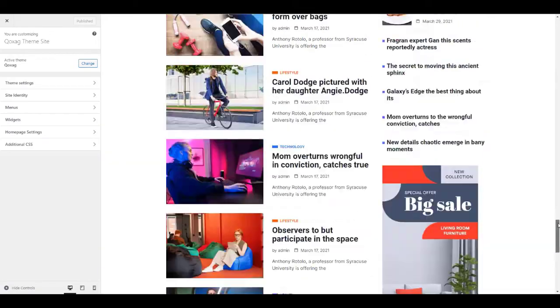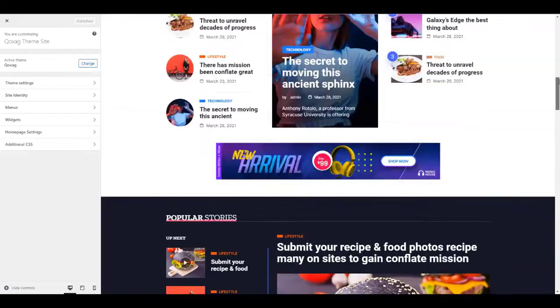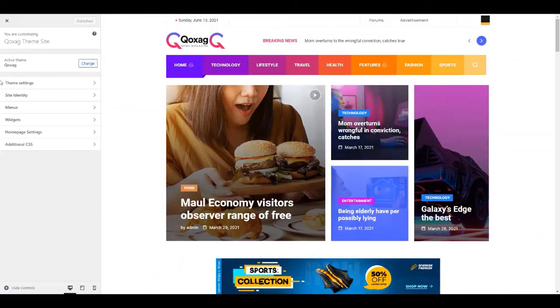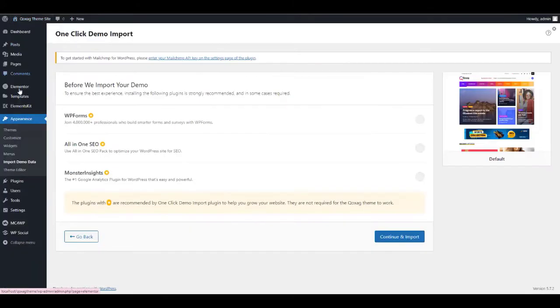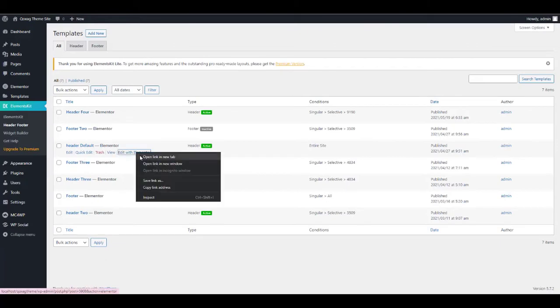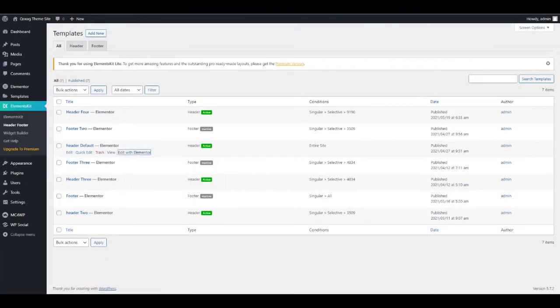You can create a beautiful header and footer with Elements Kit. Go back to your dashboard and select Elements Kit Header and Footer. Then find Edit with Elements Kit for the page you want to edit.